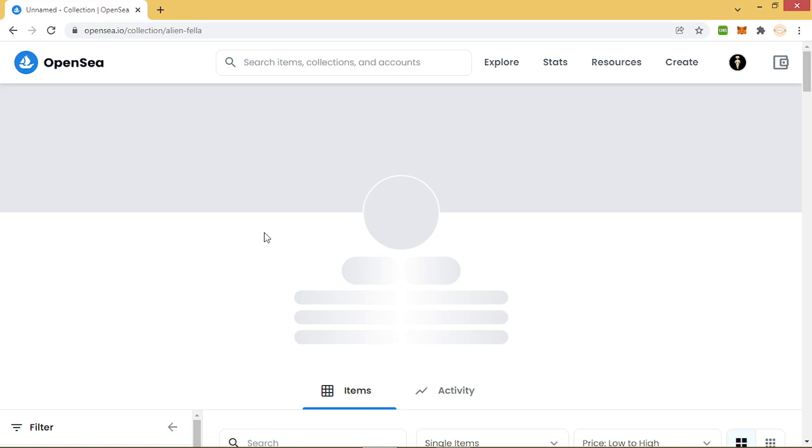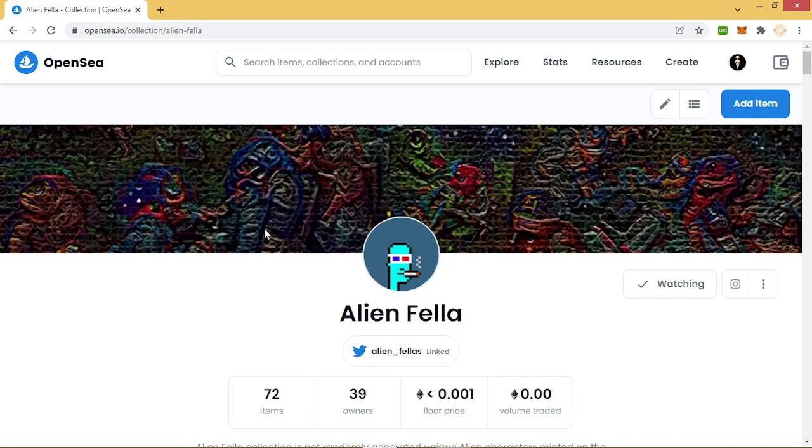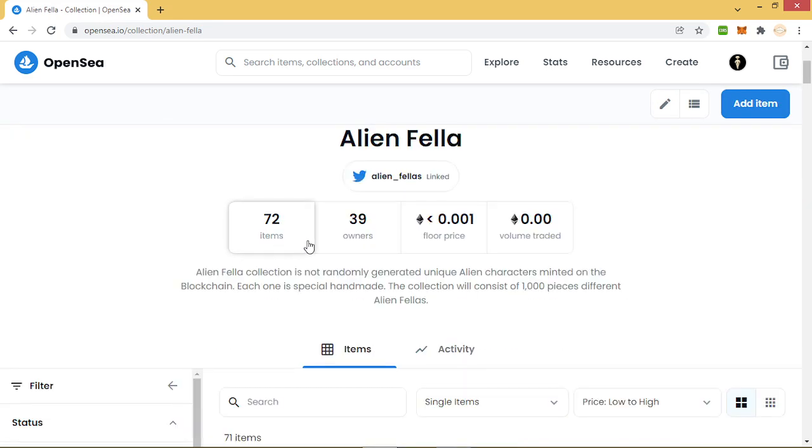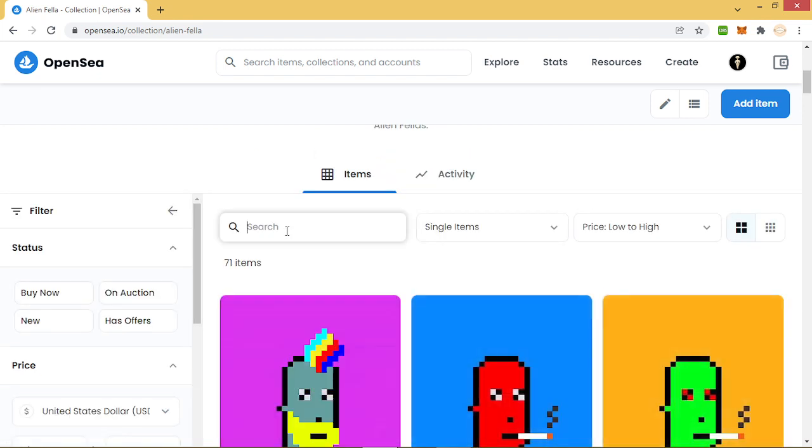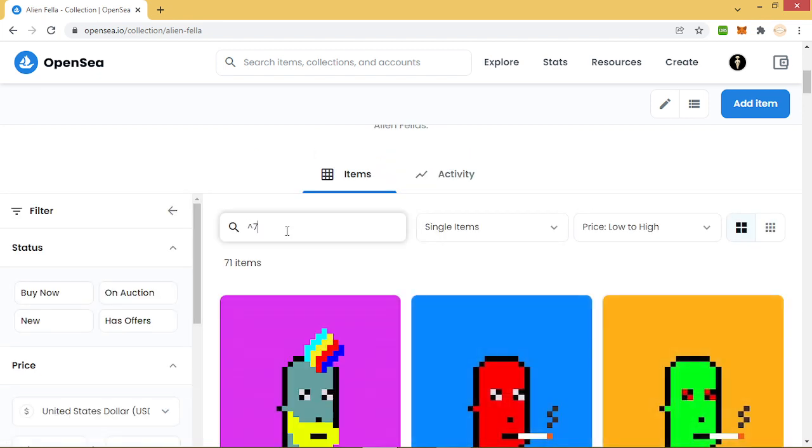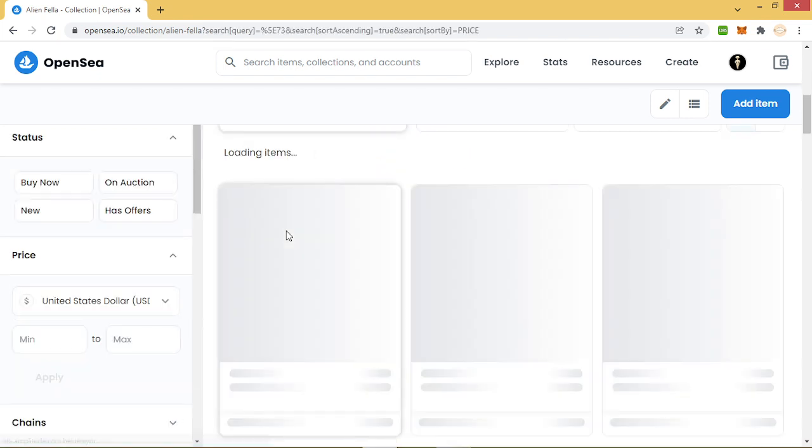Now we will find our NFT. Look, there is now 72 items.